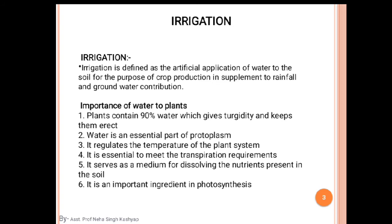When turgidity is maintained, it maintains the natural shape of a plant. The natural shape of the plant is maintained through this turgidity.